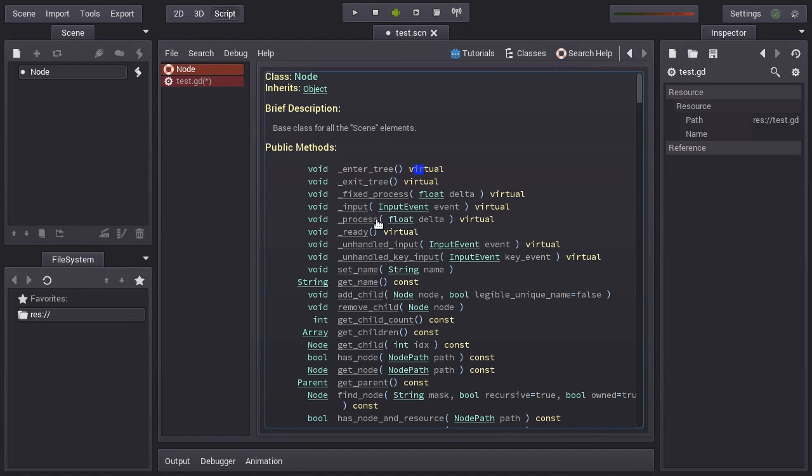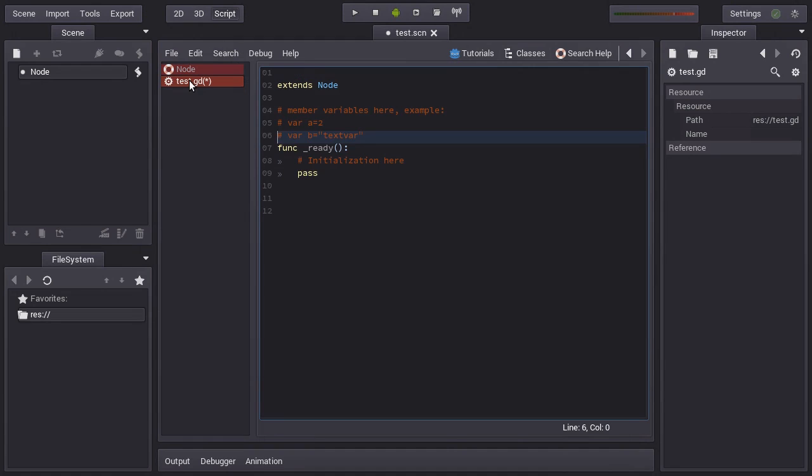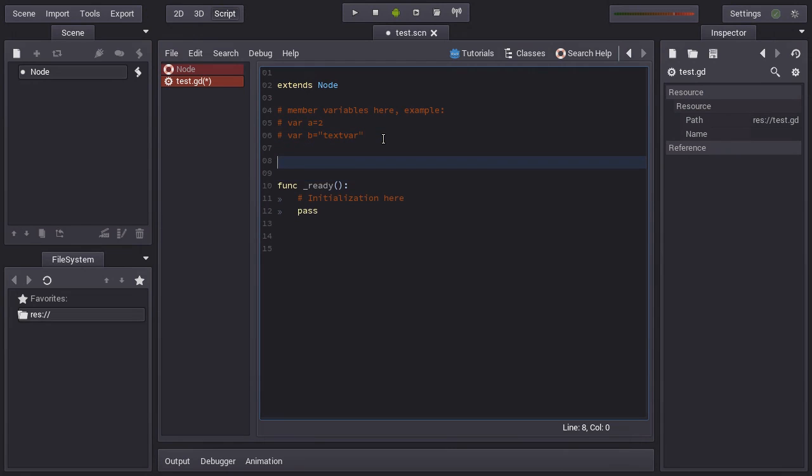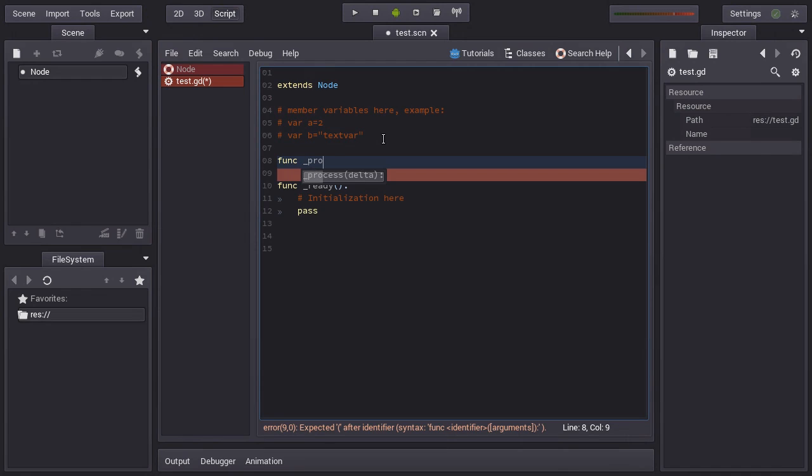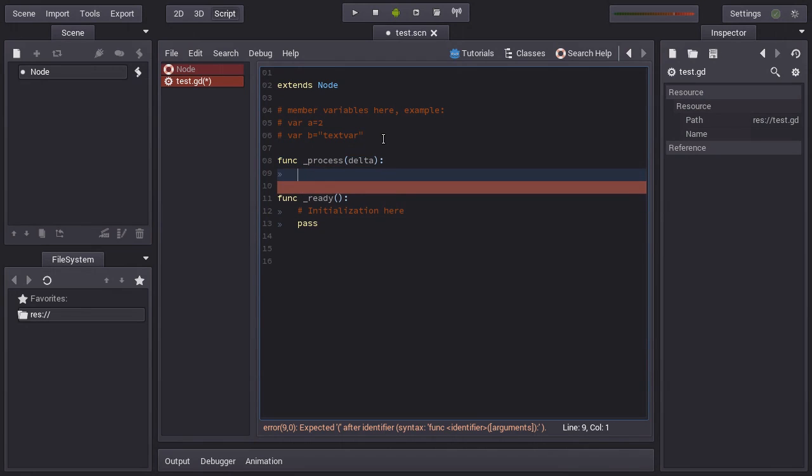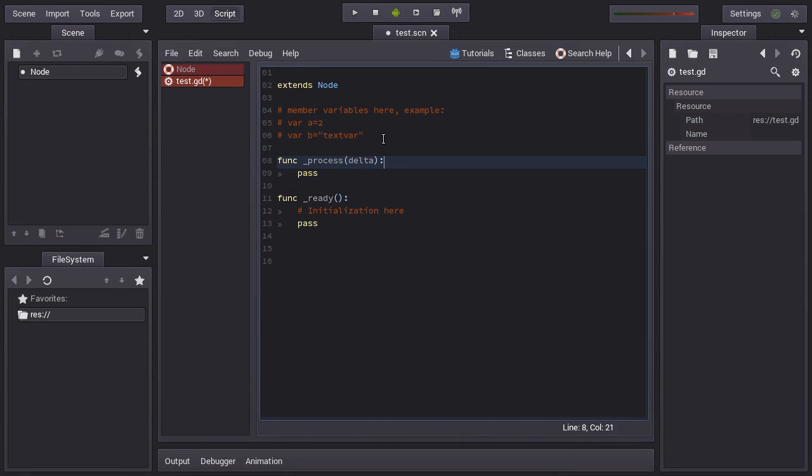You see the virtual functions here that work for just overwriting stuff. I think the main things you can override here are the process function, which is the most common one. You can override process and you can see the autocompletion is going to complete this. This is called every frame and delta is telling you the time that passed since the previous frame.